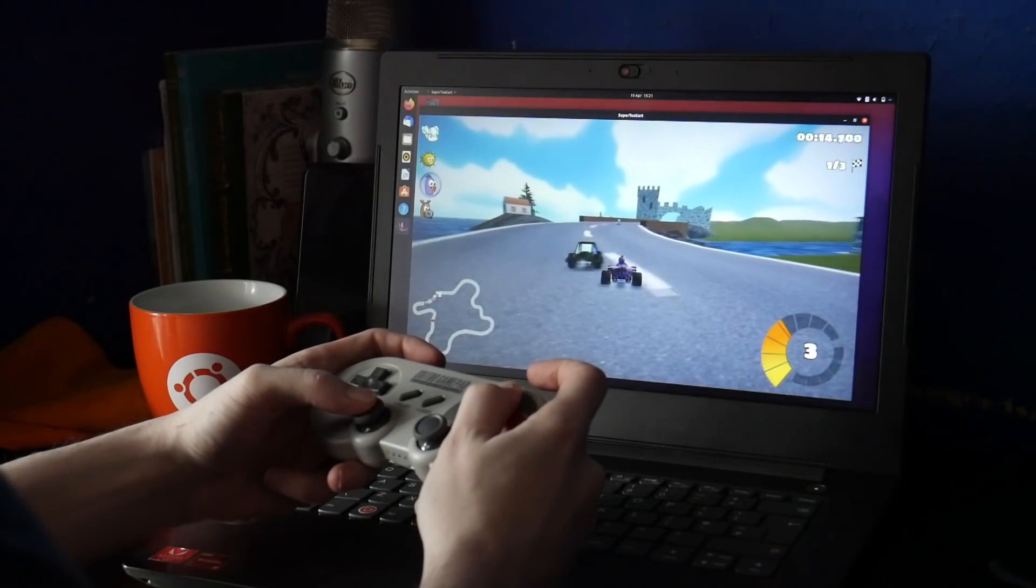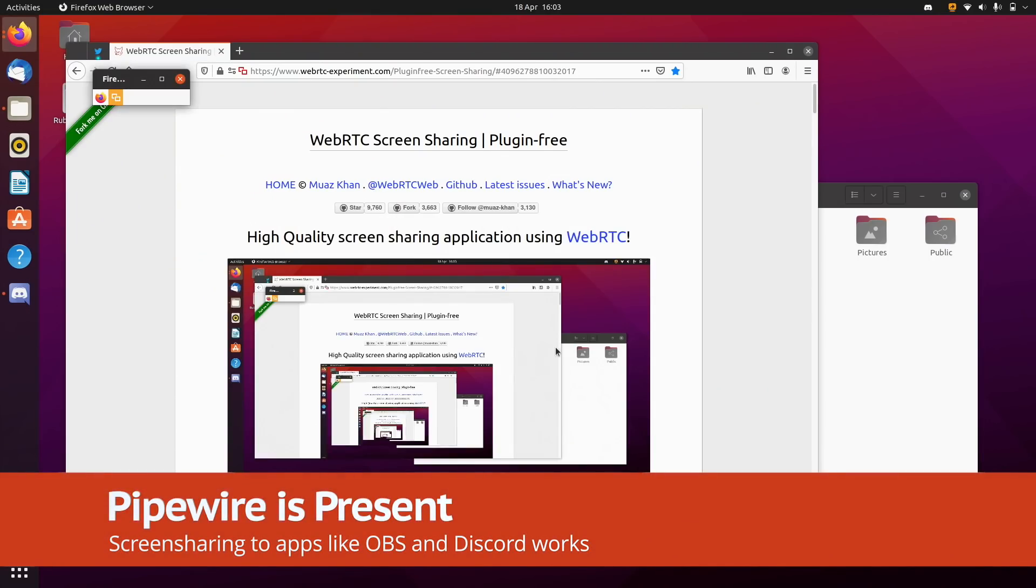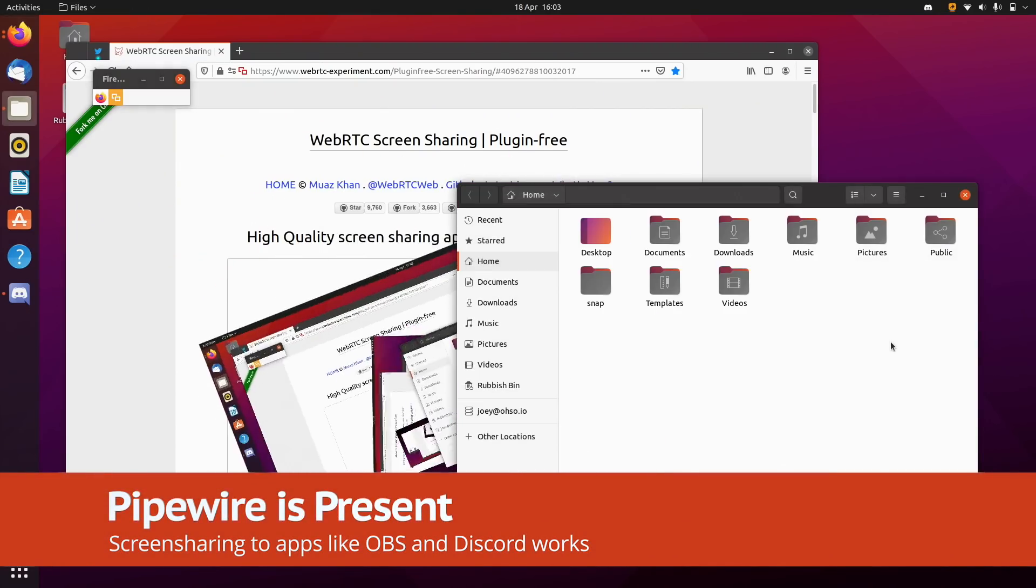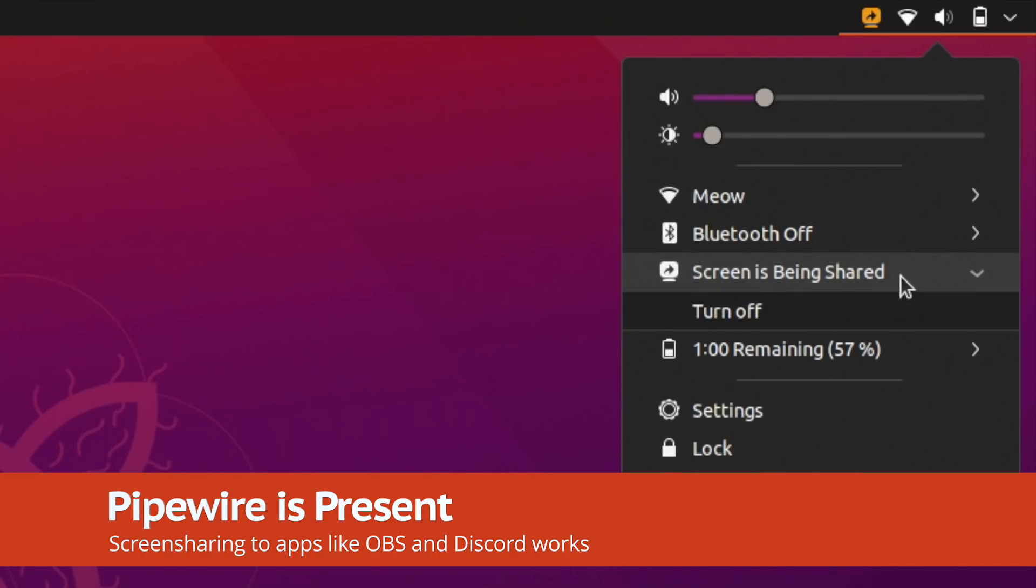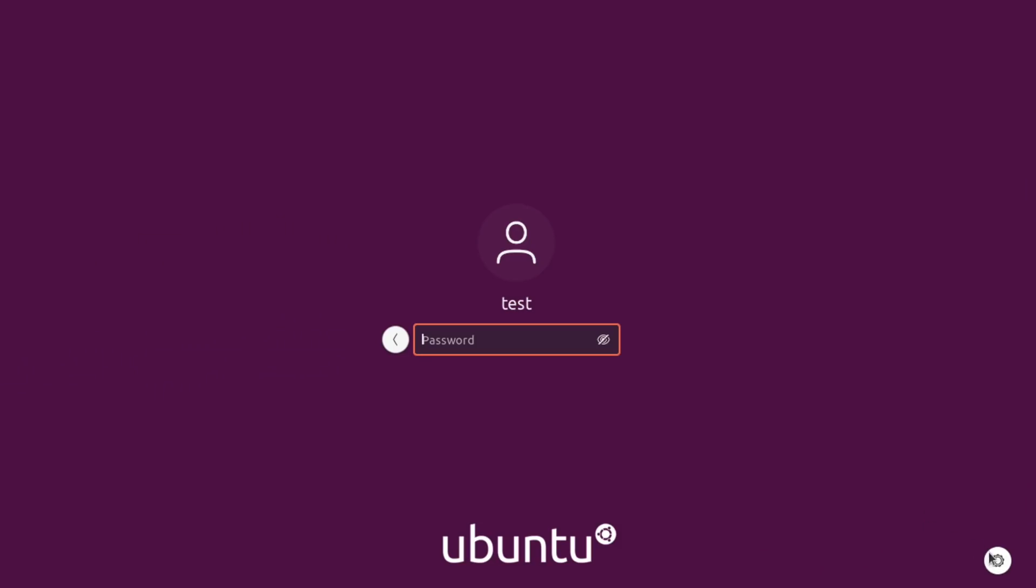The inclusion of Pipewire means I'm now able to screen record and screen share in apps under Wayland. And if Wayland doesn't work well for you, well just switch to the x.org session available at the login screen.